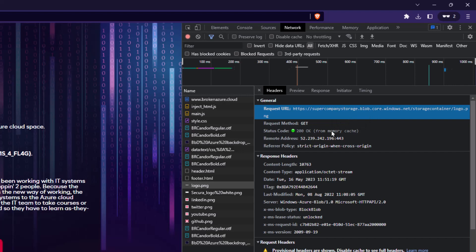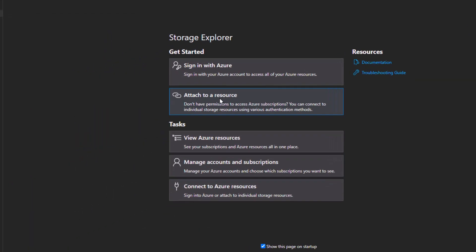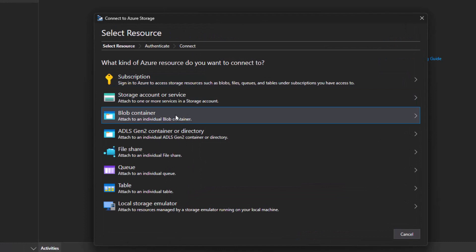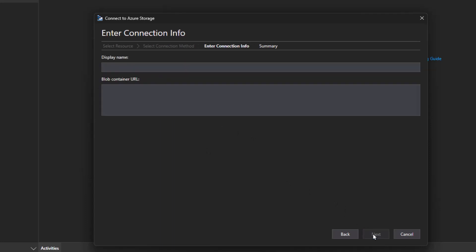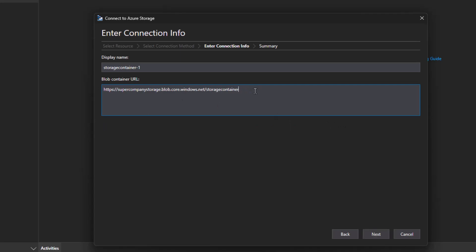Let's go back to our storage explorer and now try to connect to it. Again, I'm going to open blob container. I'm going to select anonymous and paste the URL. I am going to remove the last bit, which is the file name, and just leave the container name. Because I want to connect to the container, the folder so to speak, to try and list the content of that folder.